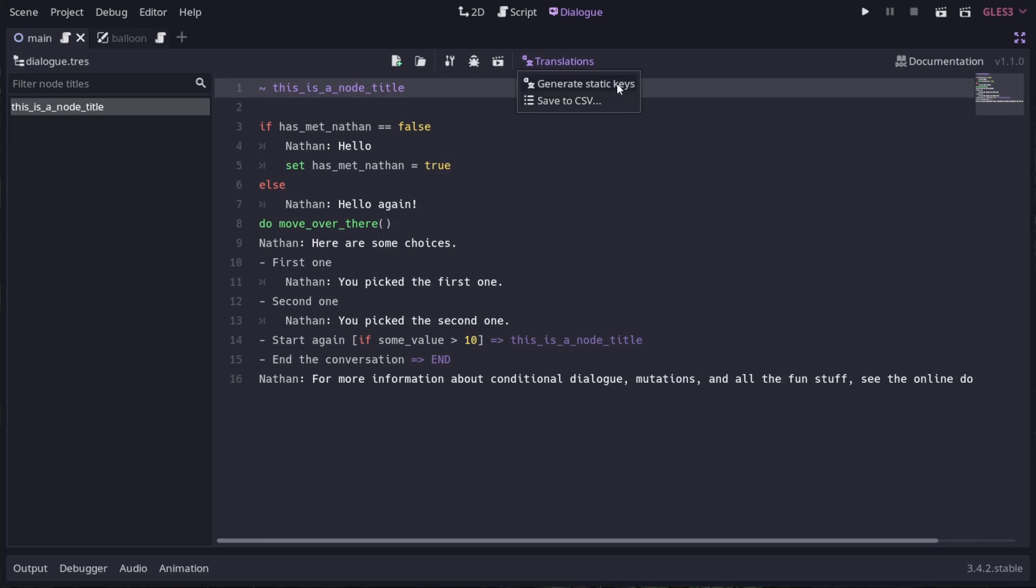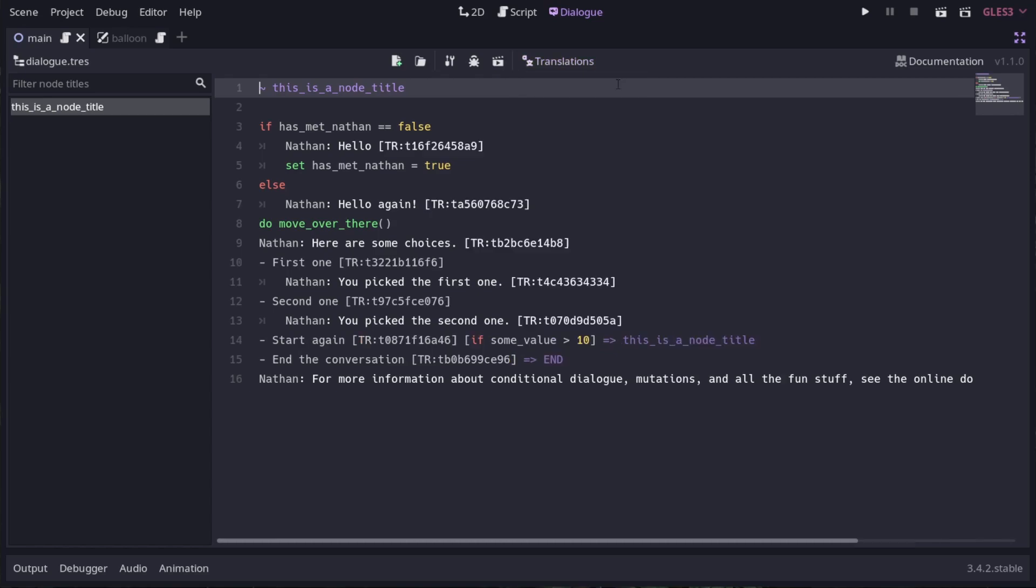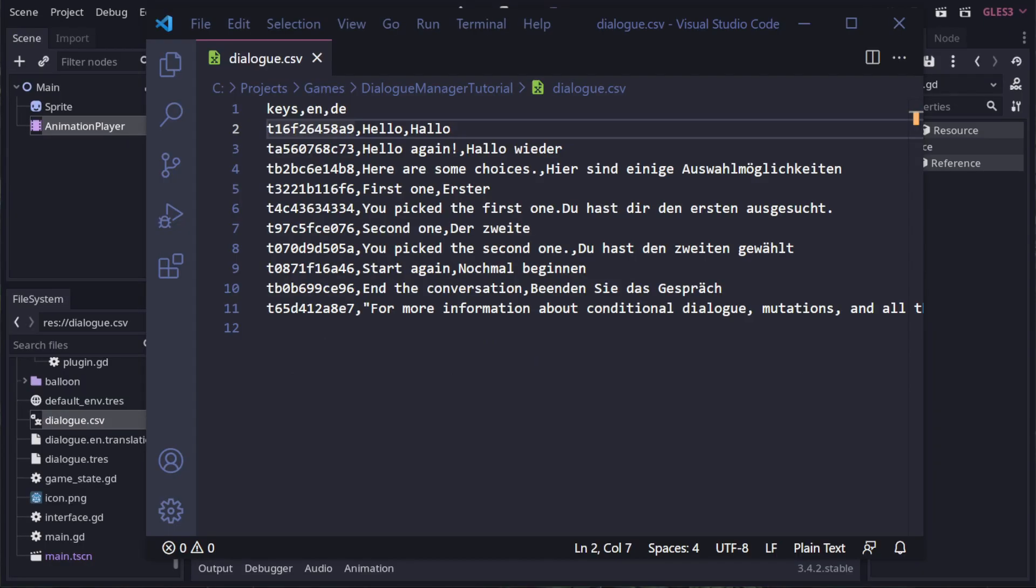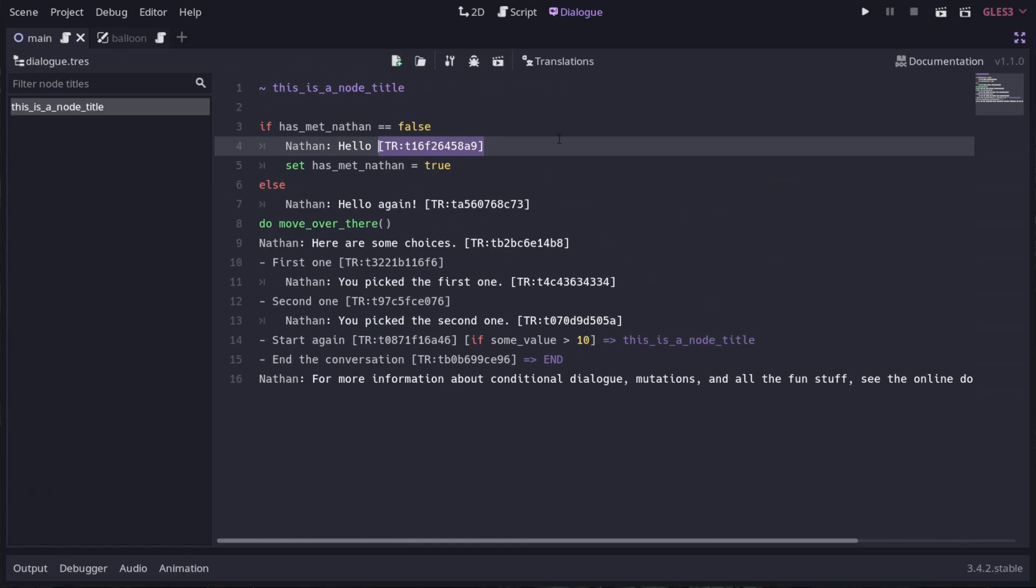You can either write them manually or generate them automatically. The benefit of using static keys is that if you need to change the specific words of a line, the key in the translation file won't change, so your other languages will always be pointing to the same line. It's also handy to use if you need to match up to voice acted audio files.